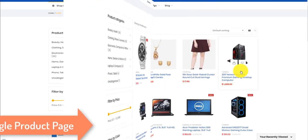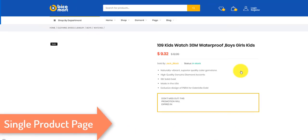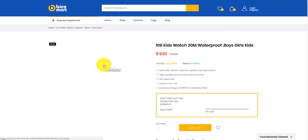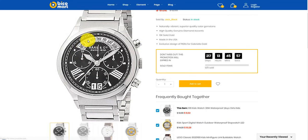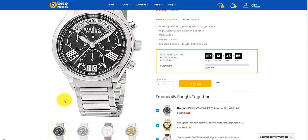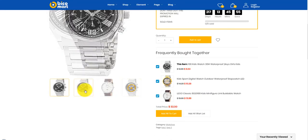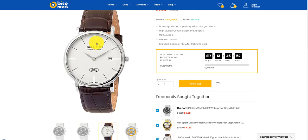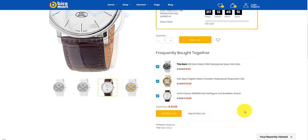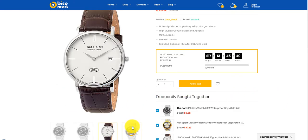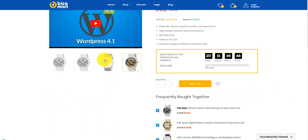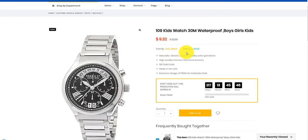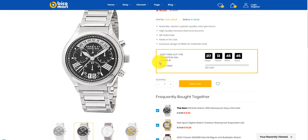Now we continue to go to the single product page and see how it works. Everything displays clean and clear, well structured. Click view product. Countdown timer.